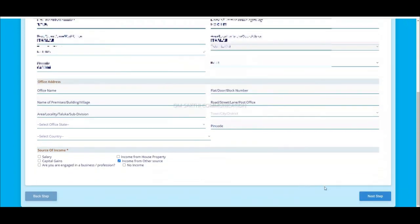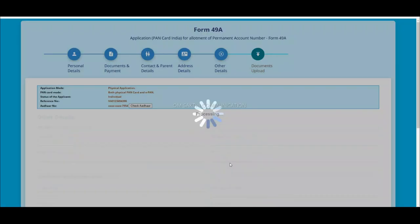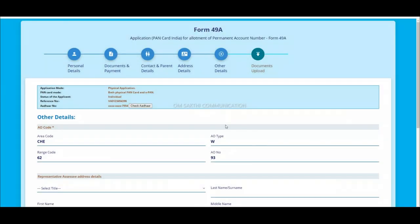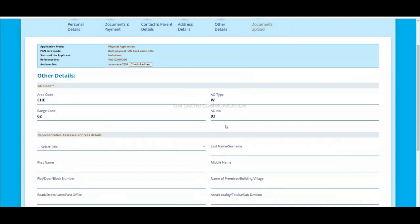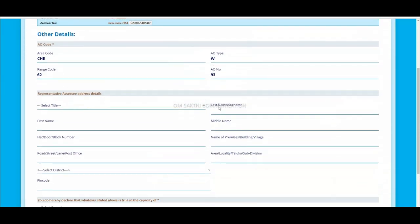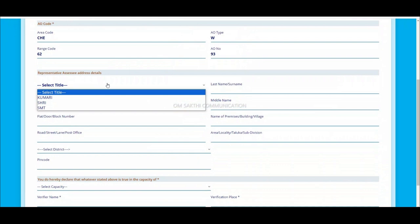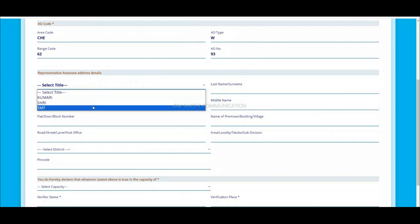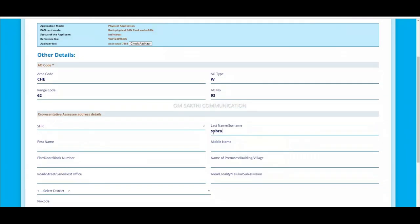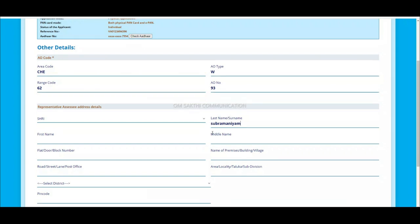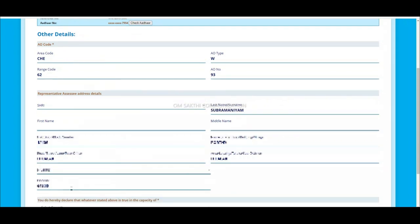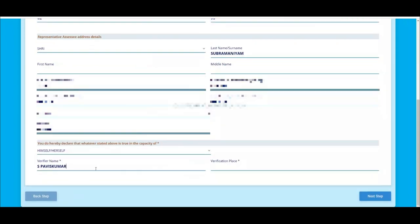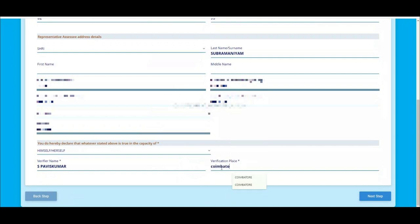Income from other source, select next. If you want to select the area code, select that. You can select the address proof. Type the last name. If you want to select the document, type the name, type the last name, select capacity, select the verification place. Click next.